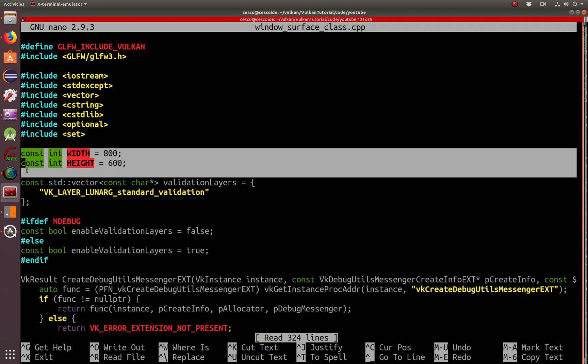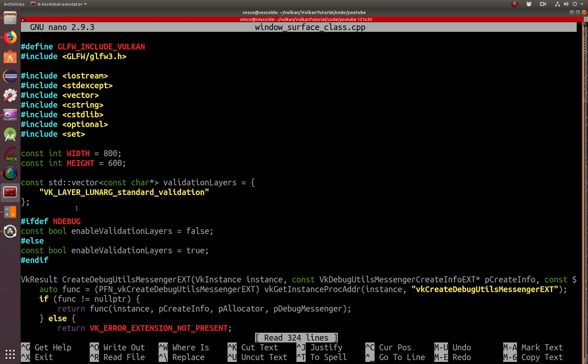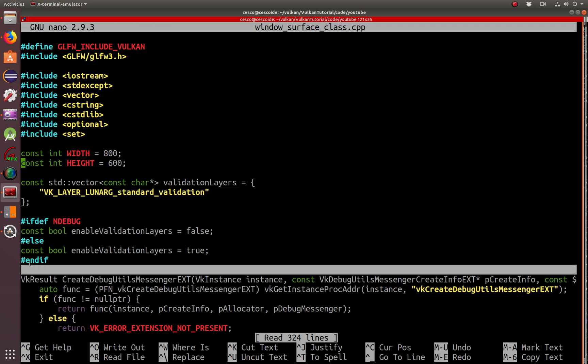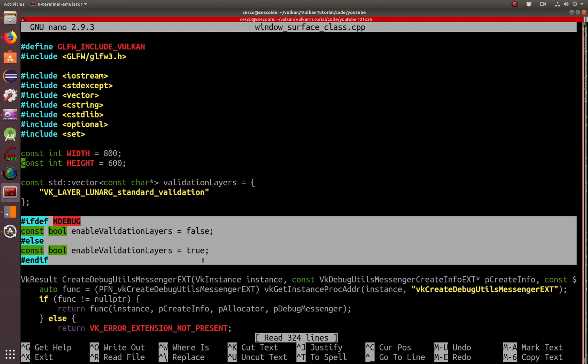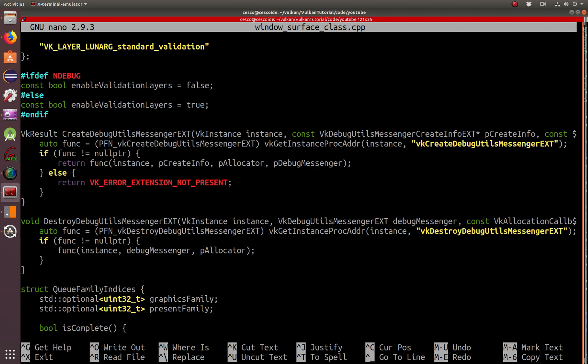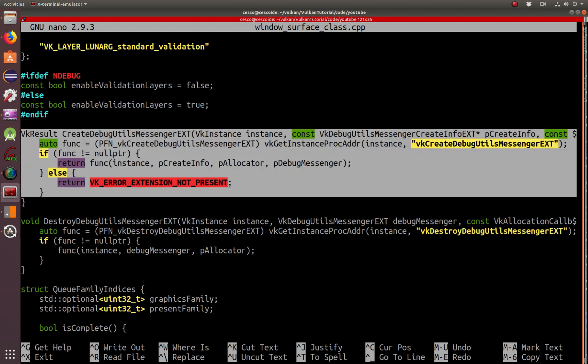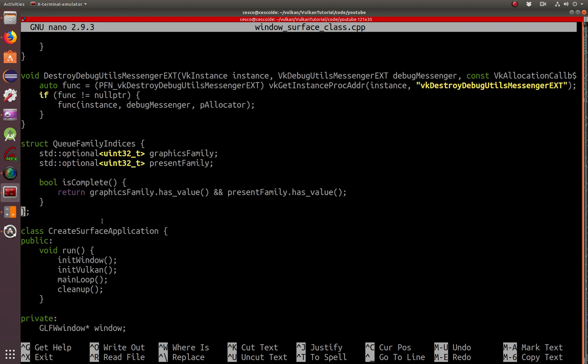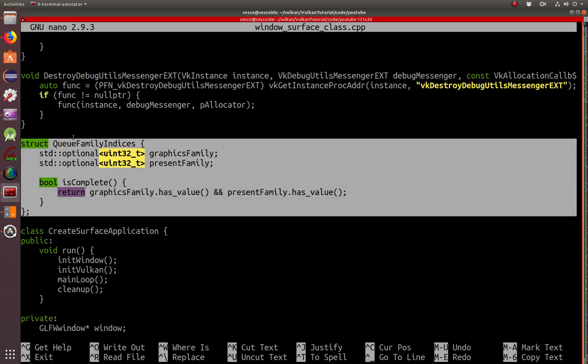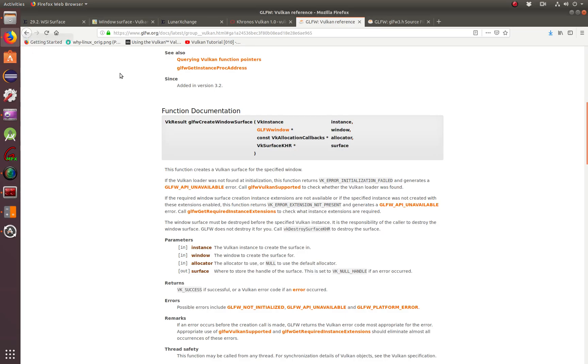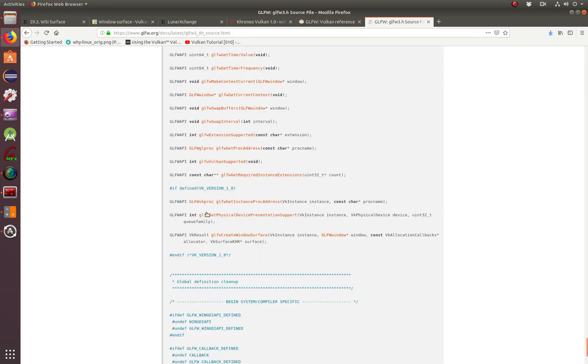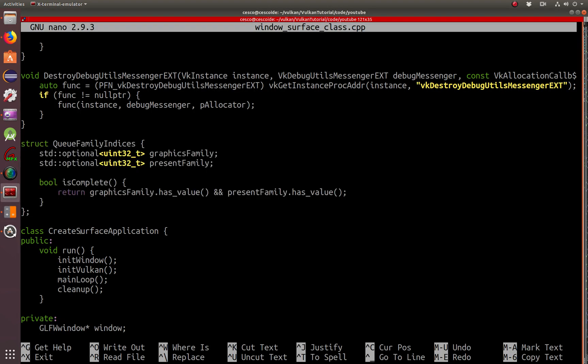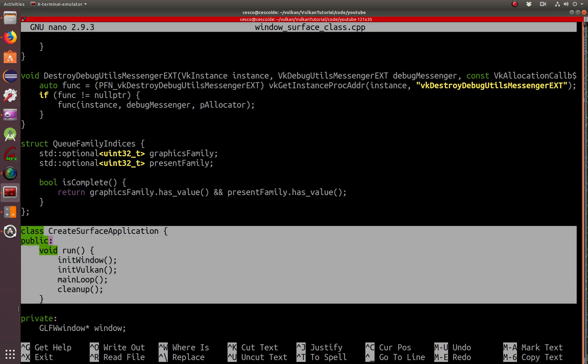Constants for the height and width of the window that we'll be creating. Using the standard layers, we already covered standard layers in three tutorials ago. Make sure that the validation layers are enabled. Here, this is a debug function, destroy the debug messenger extension. He's here, making sure that the queue family indices are the ones that we are looking for. If you want to know more about that, you can come here to the GLFW3 header file. And it also gets more into detail of what are the functions being called. So let's continue here.